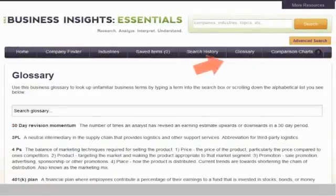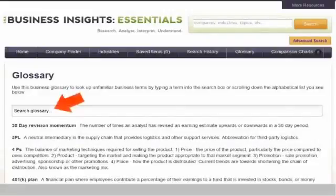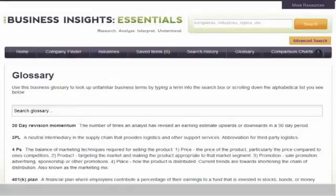From the Glossary tab, you can access a searchable list of business terms. You can browse the complete list or use the glossary search box to find a specific term and its definition.